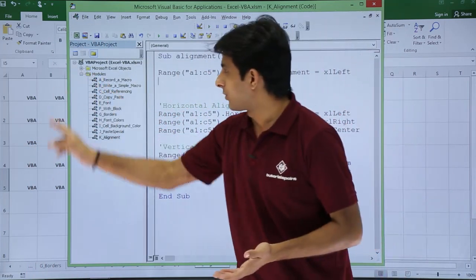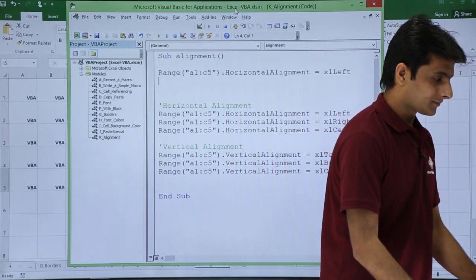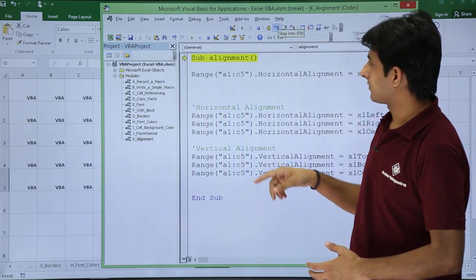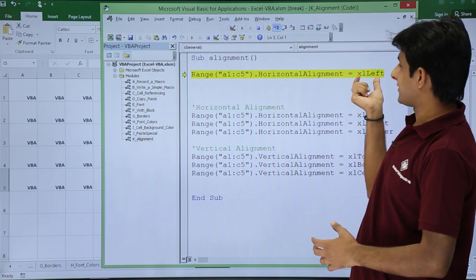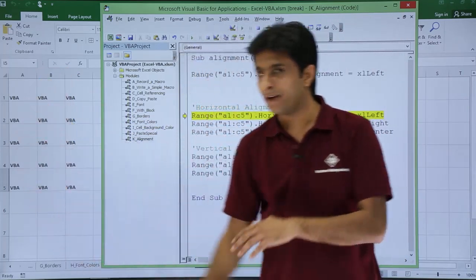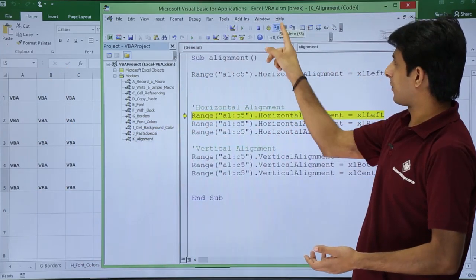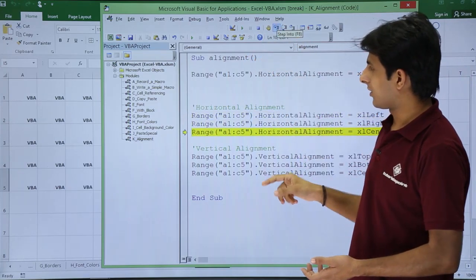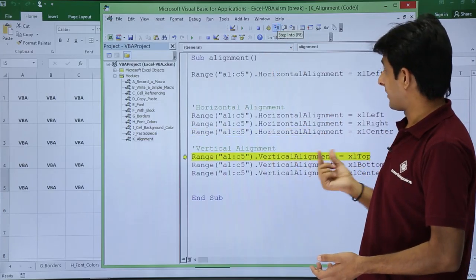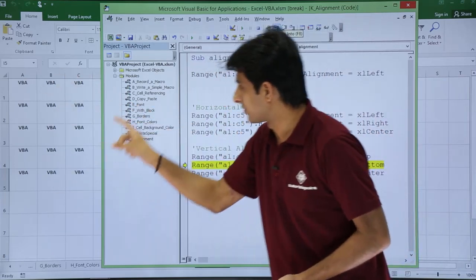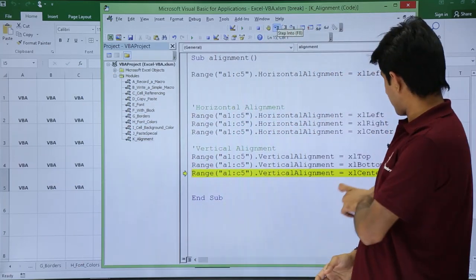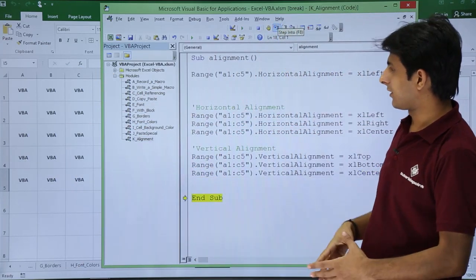Now let us execute step by step and observe what happens. I'll click Step Into — right now the text is on the right, and after clicking Step Into, A1 to C5 moves to the left. Clicking Step Into again changes the position. For vertical alignment, clicking Step Into moves the content to the top, and clicking again moves everything to the bottom.